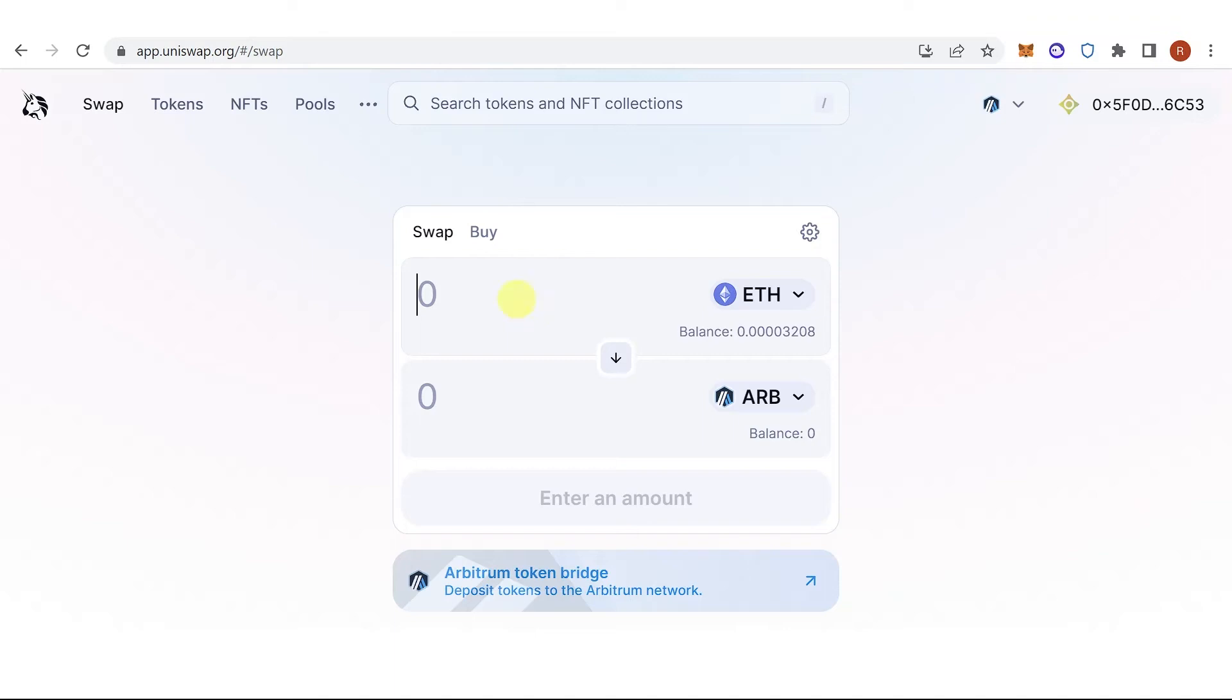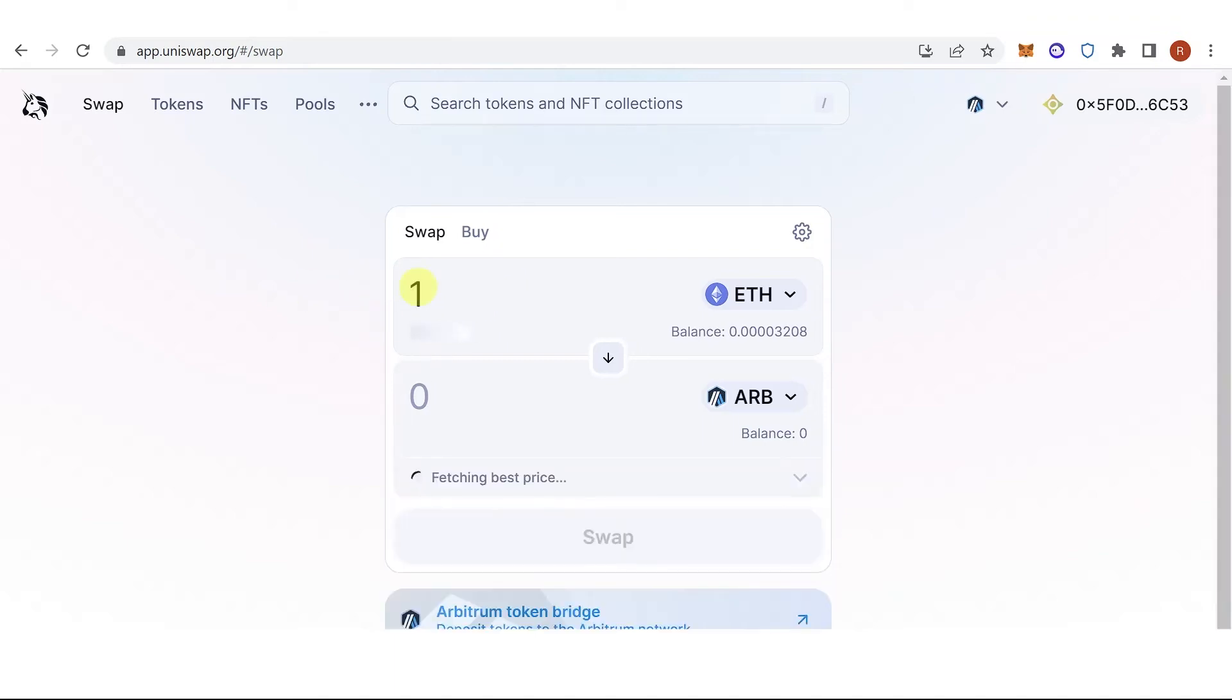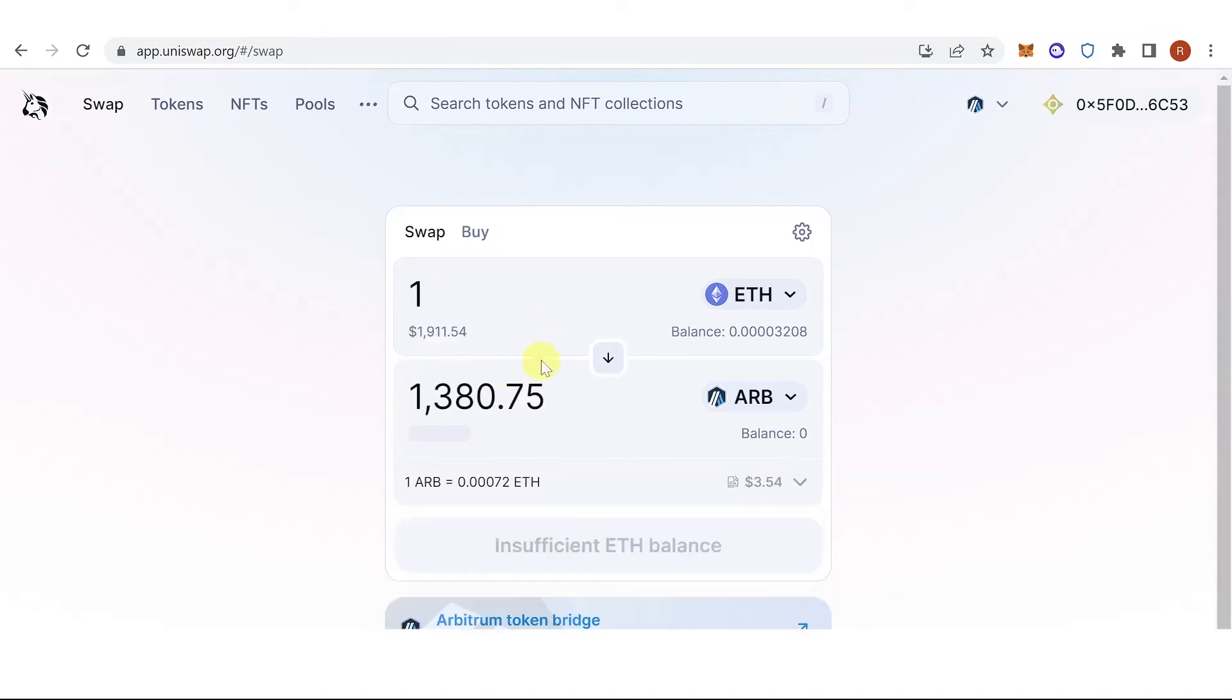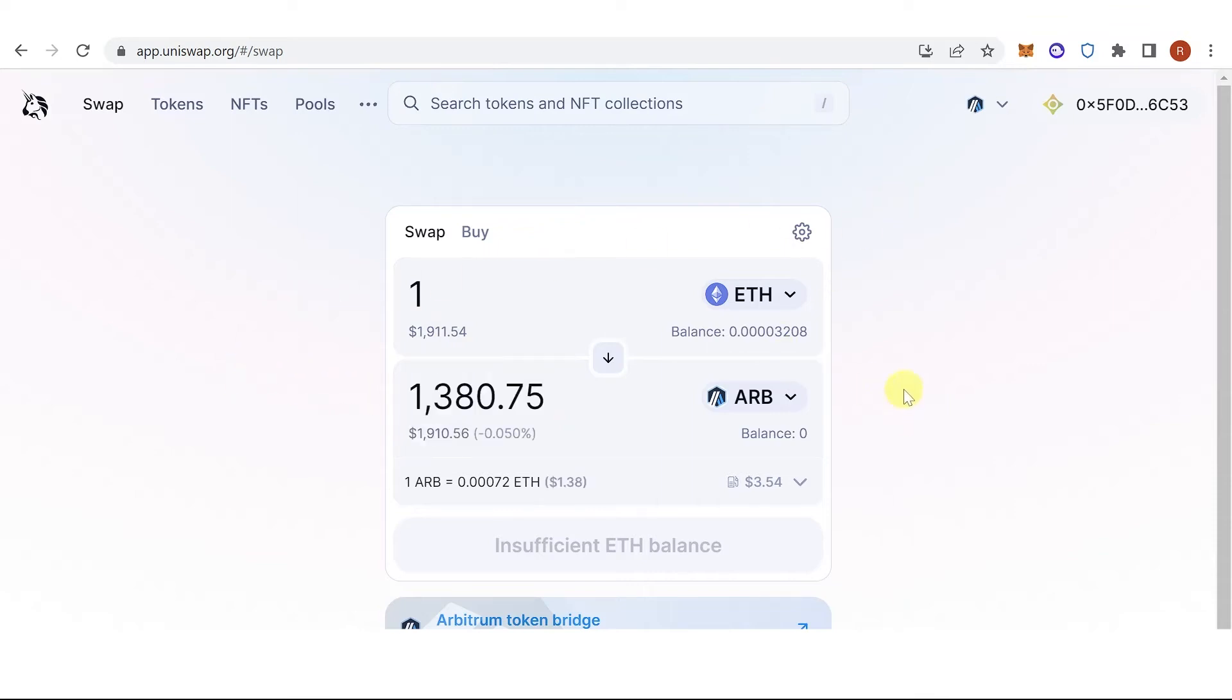I want to swap one Ethereum, then I will receive this amount of Arbitrum in my TrustWallet.